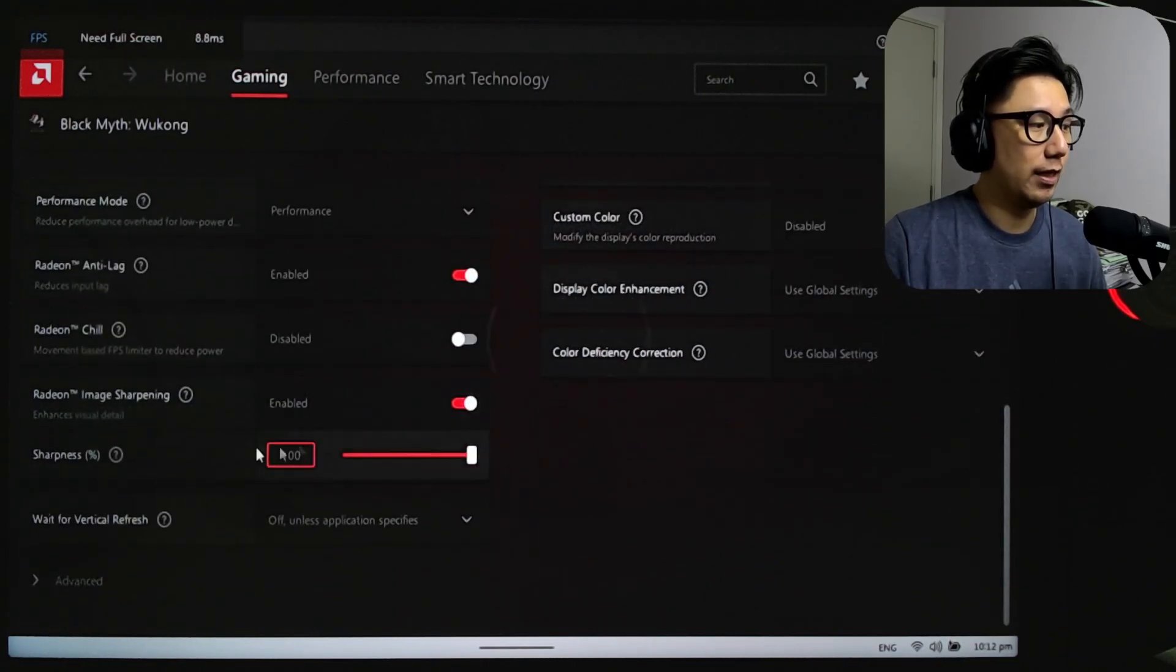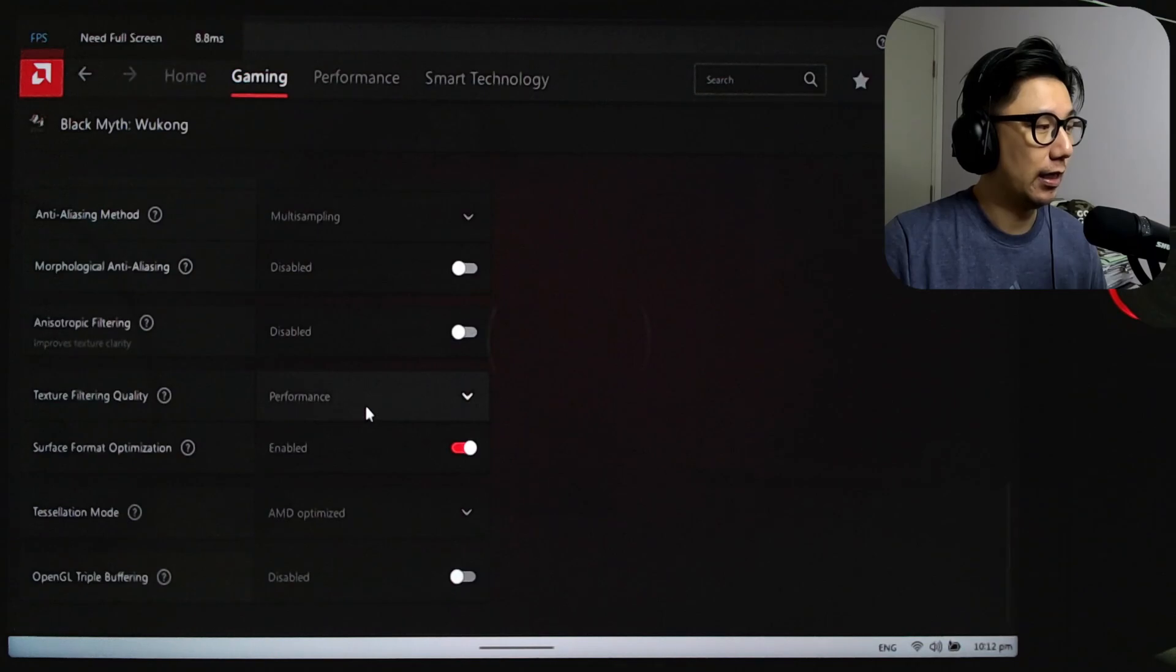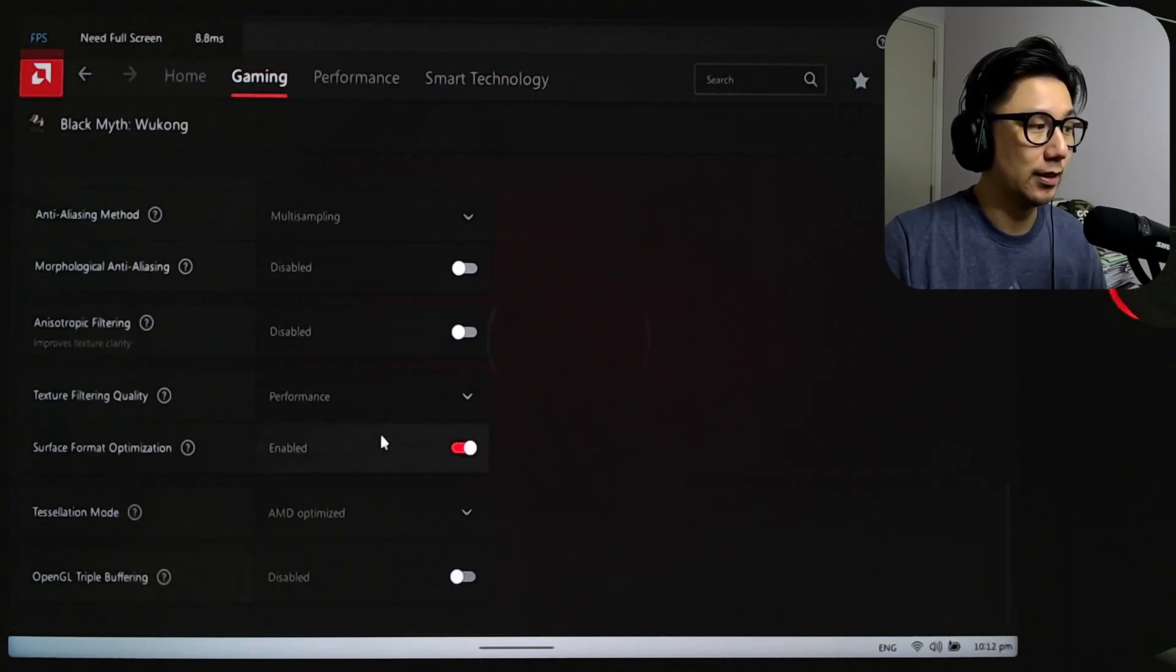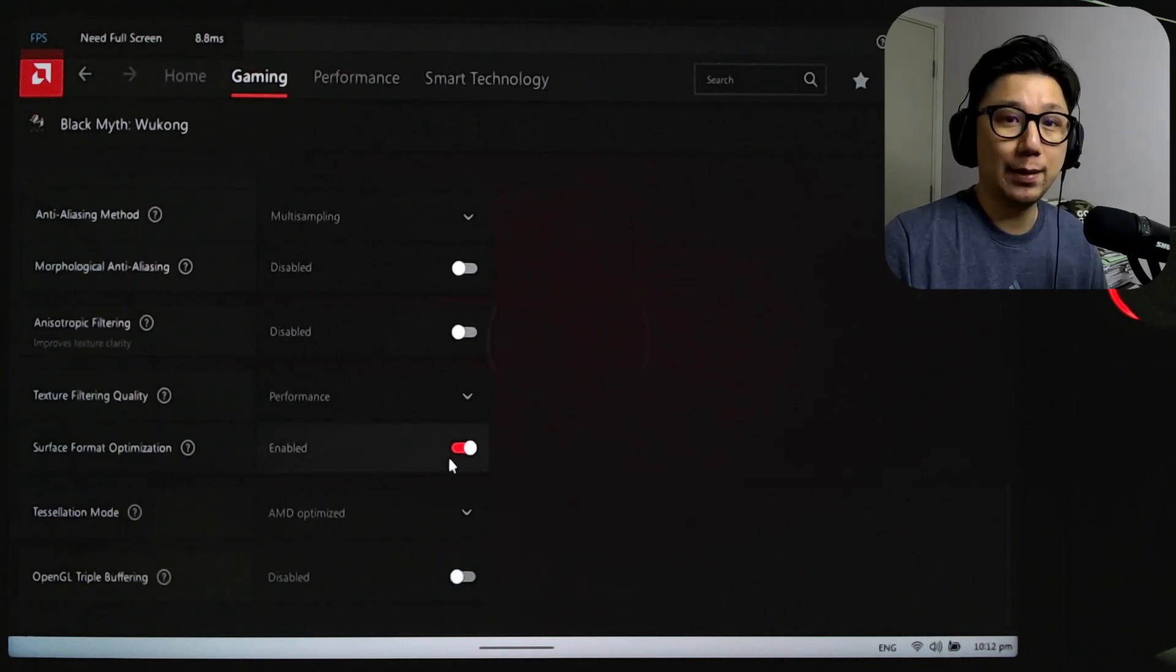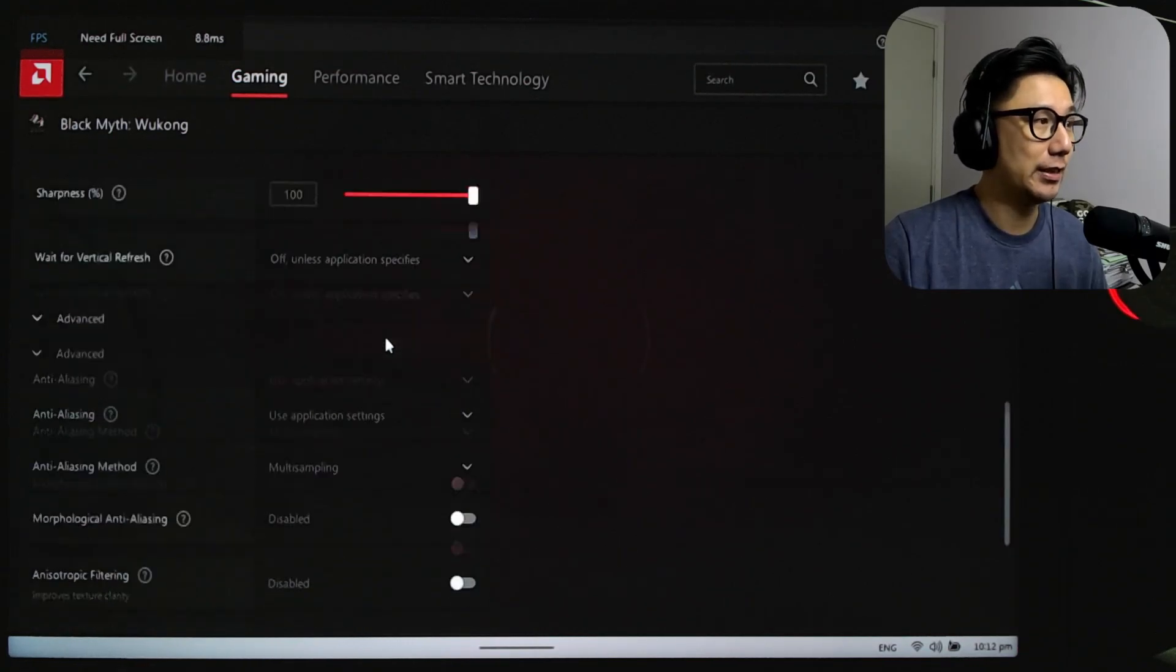In the Advanced settings, I also changed the Texture Filtering Quality to Performance. And then Surface Format Optimization enabled. So these are my settings.